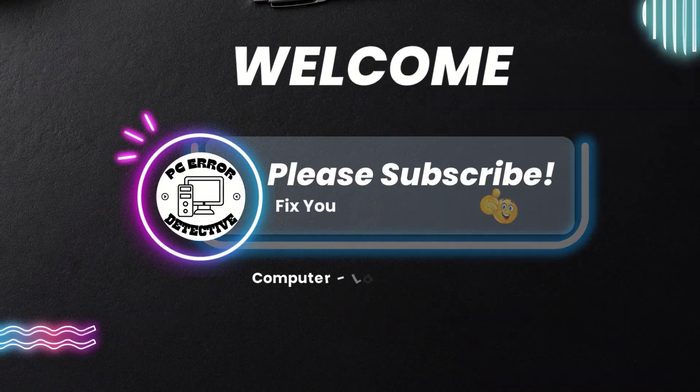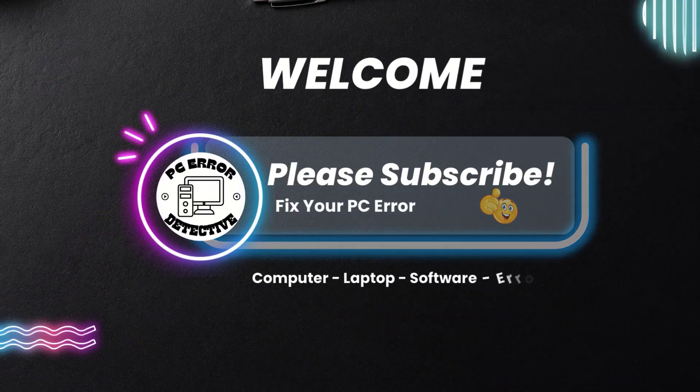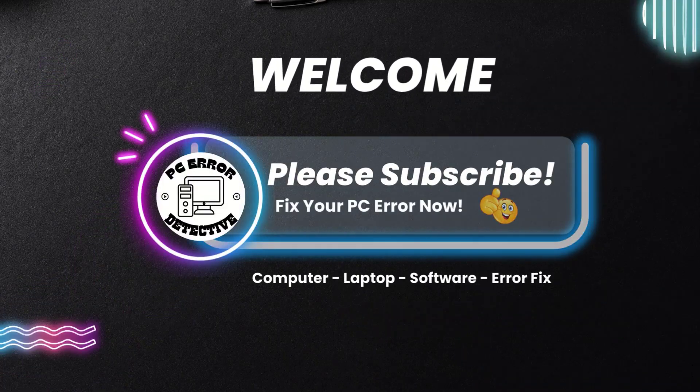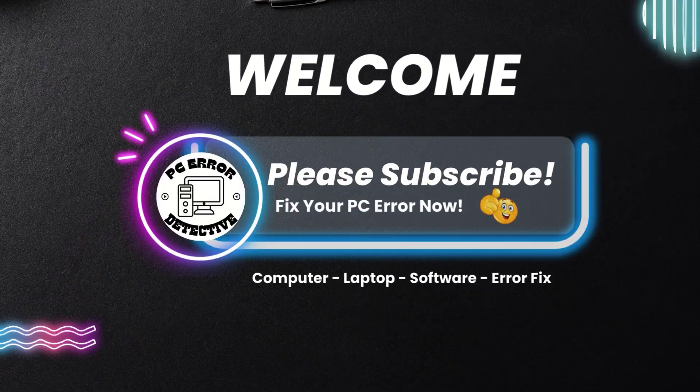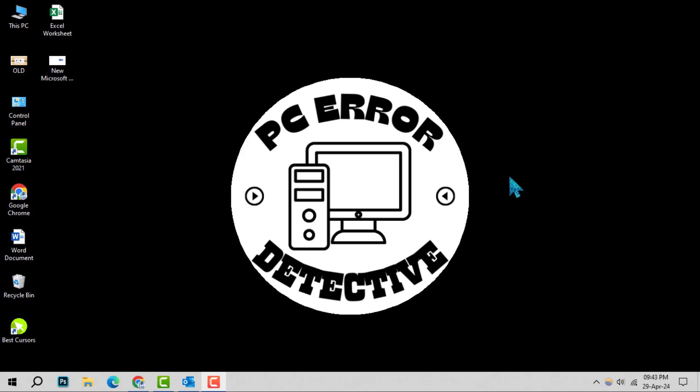Welcome to the PCR Detective. Today, we're diving into how to delete holidays from your Outlook calendar.